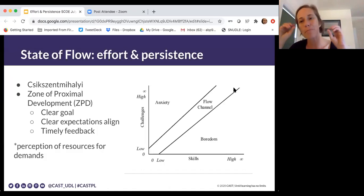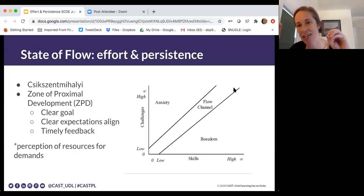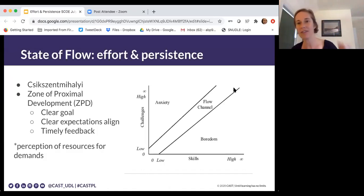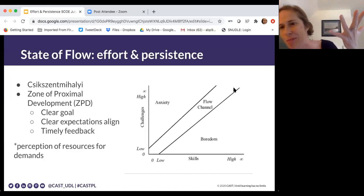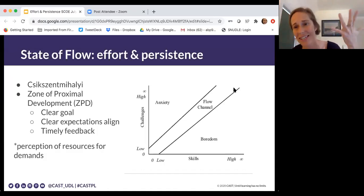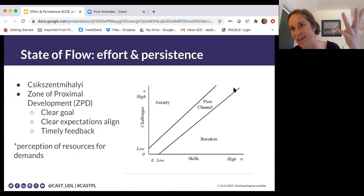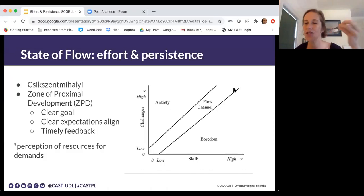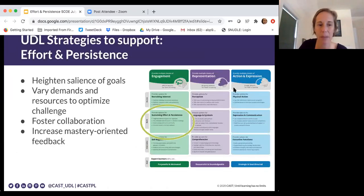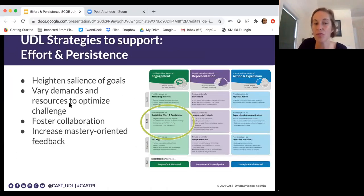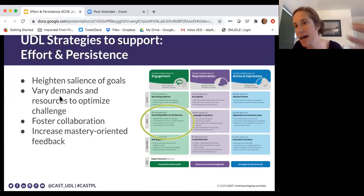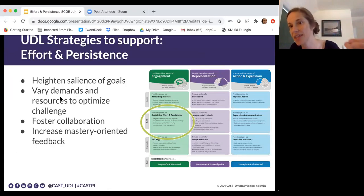Educators also have to perceive that there are resources to go along with the demands of our profession. And that perception of resource is tricky — you might say you've given students five resources, but if they don't think they're helpful, they're not going to use them. We really have to work with students to think about what resources could actually help within the demands of this task.